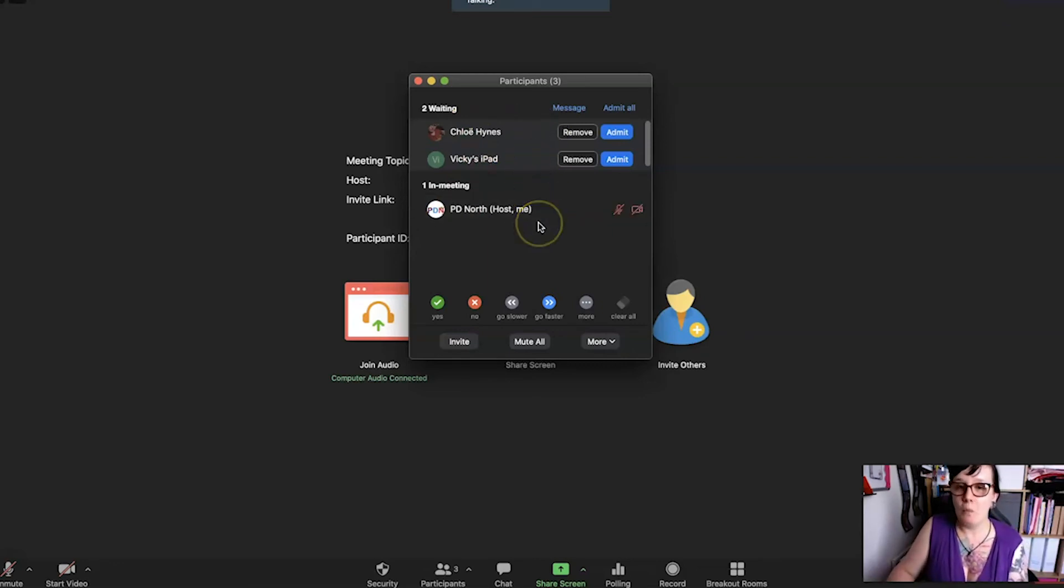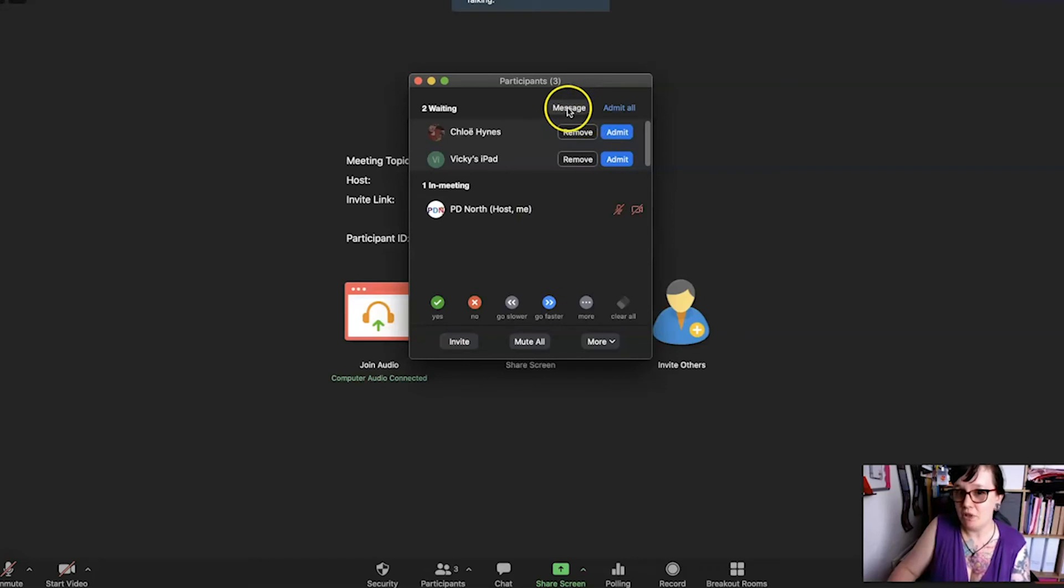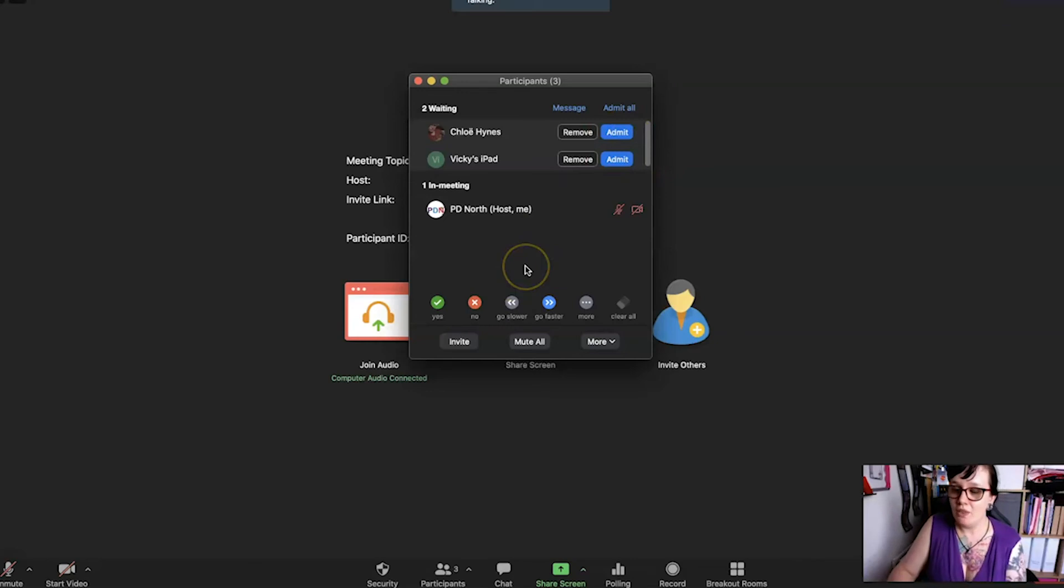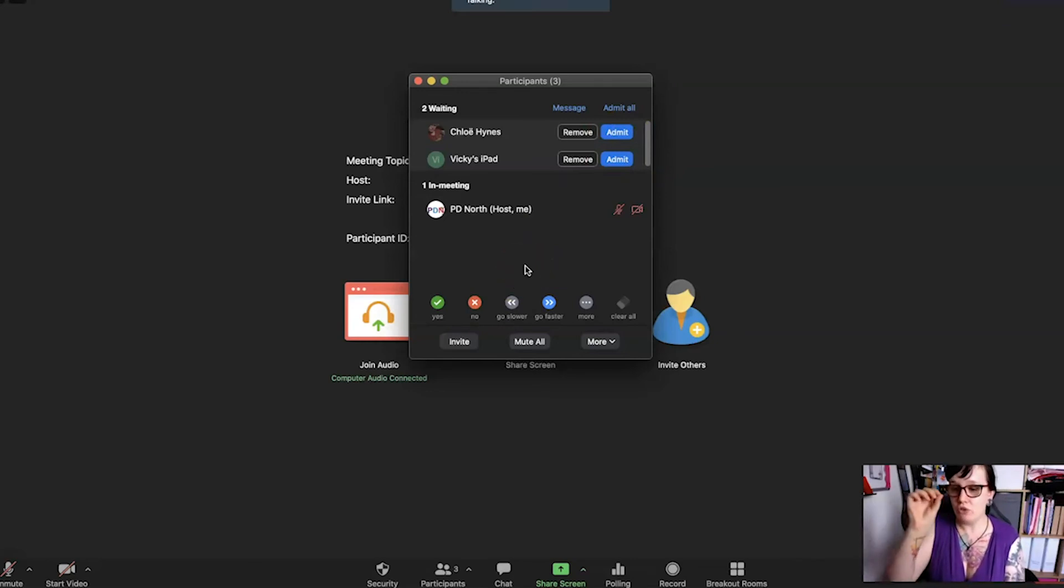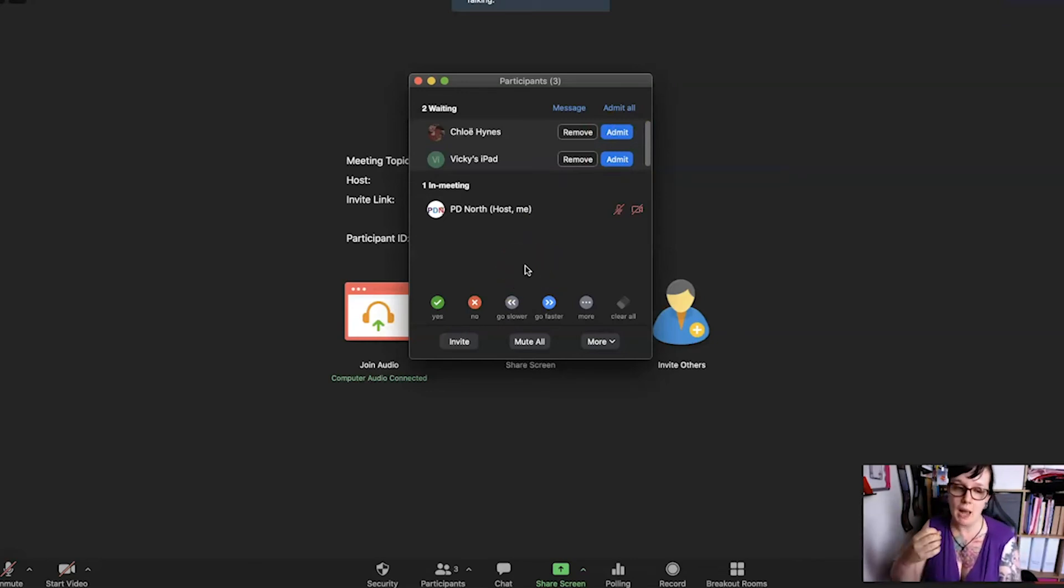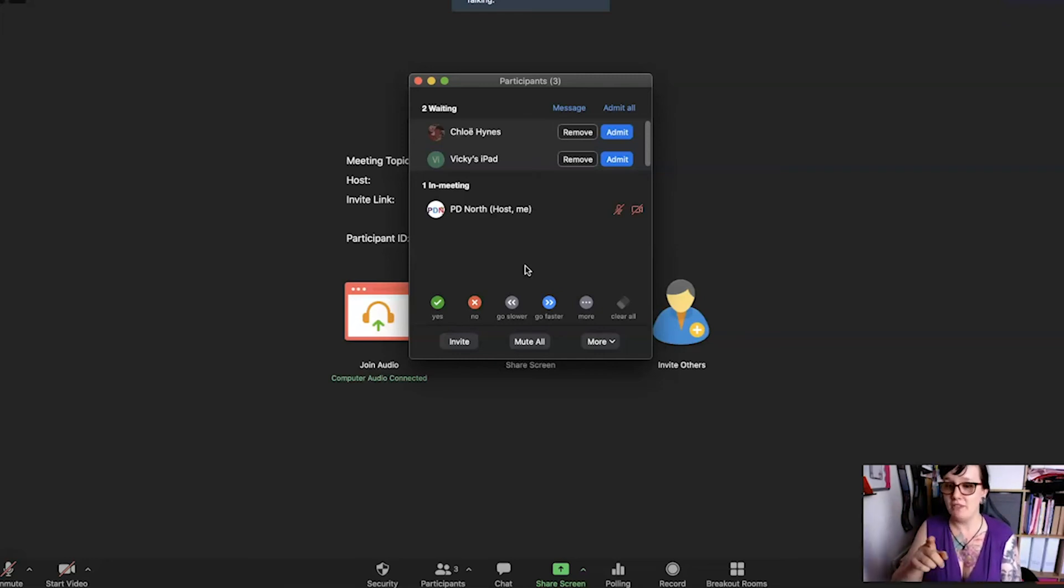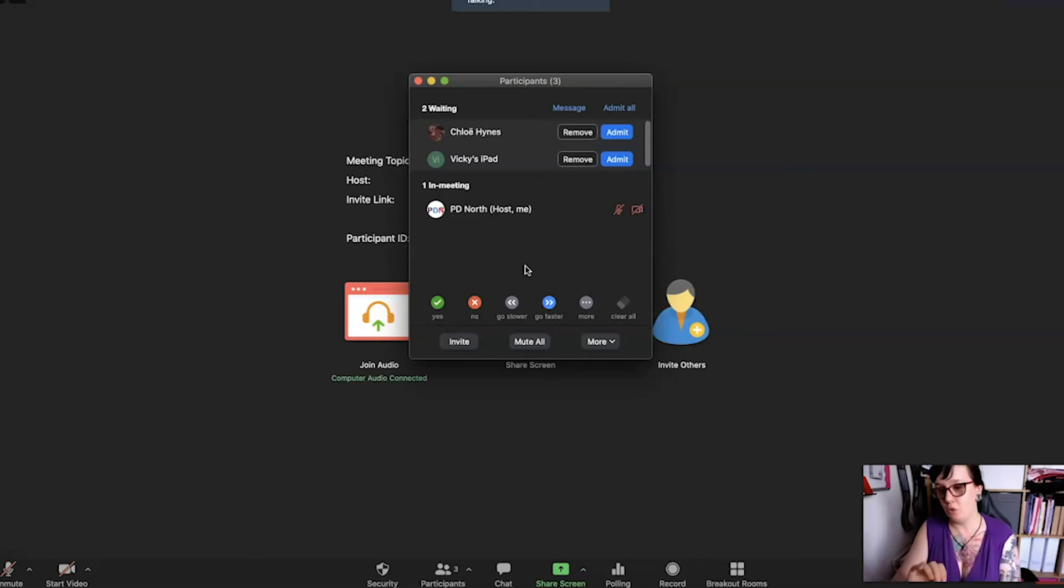If I want to send a message to them I can click that message button. I can choose to admit them all or I can admit them individually. The reason why I might want to just admit some learners and not others is perhaps first of all for security reasons because you might see someone and you don't know who they are so you don't want to admit them.